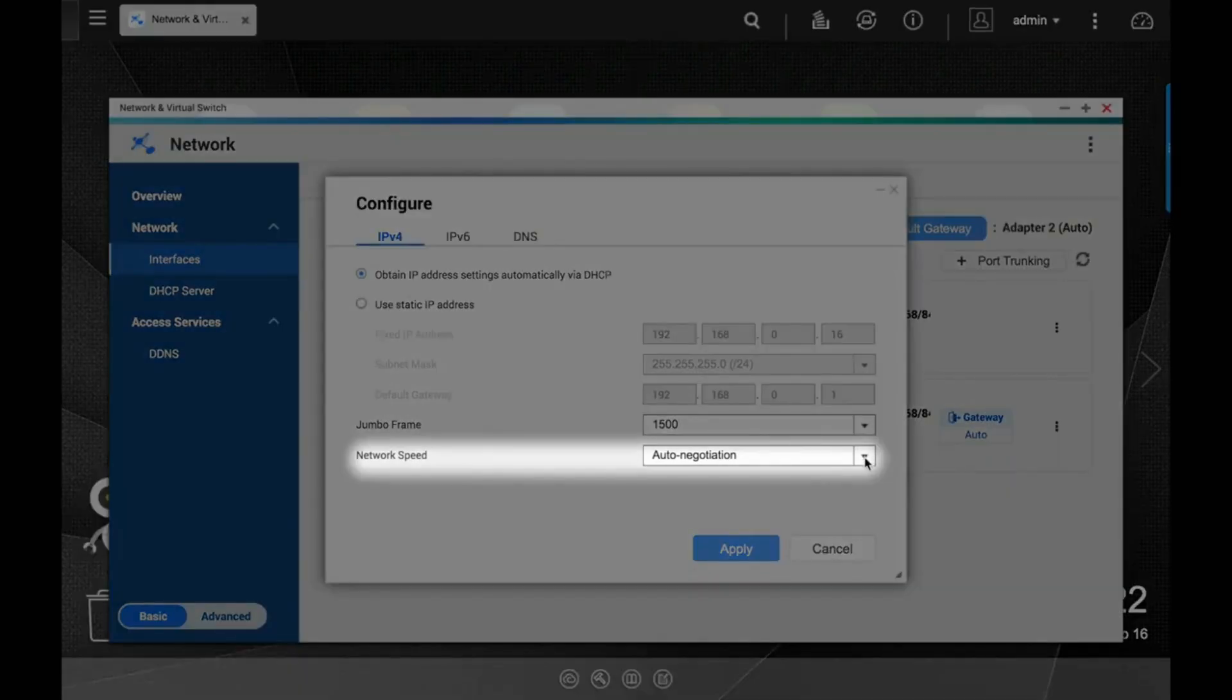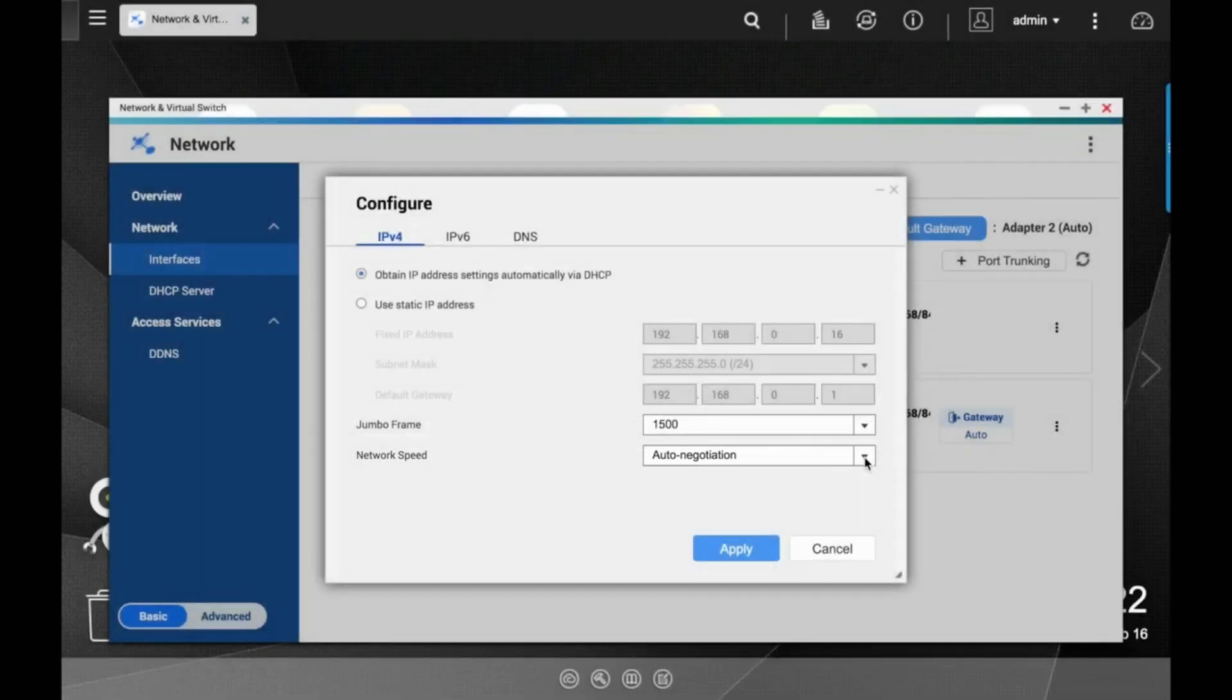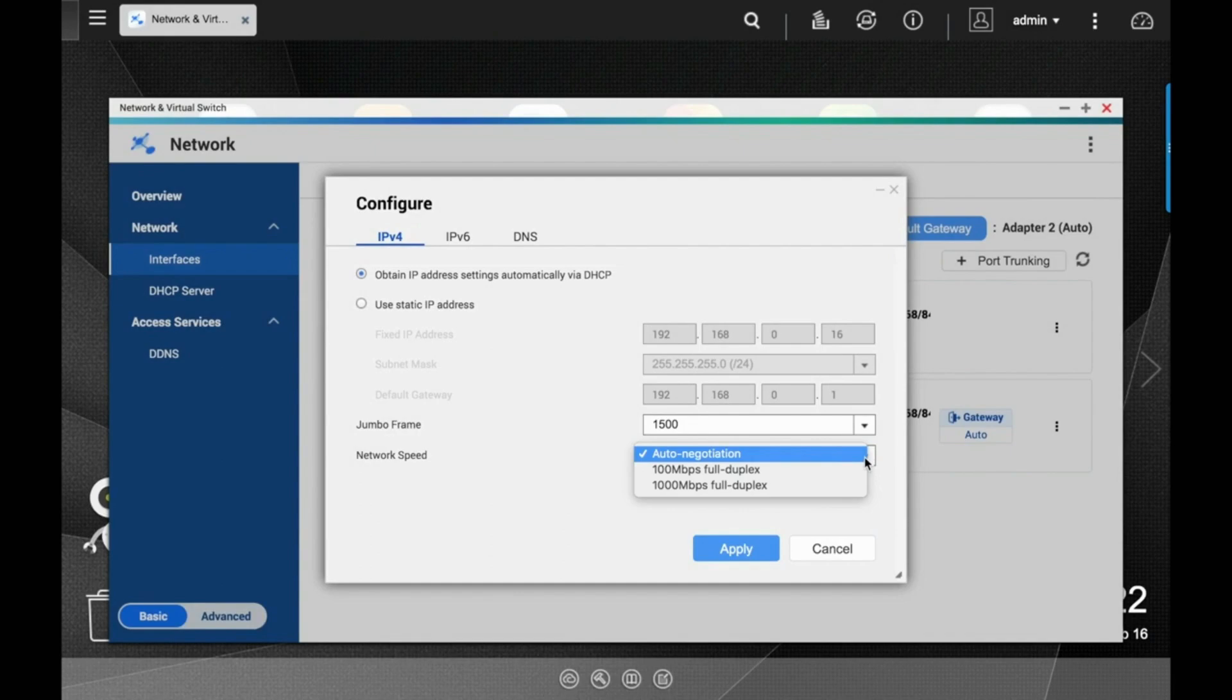There is also a network speed option where you can configure the port to run at various speeds to help manage your bandwidth. If you aren't sure, you can just leave it set on auto-negotiation.